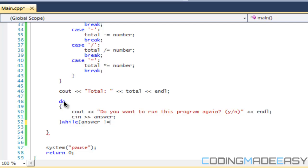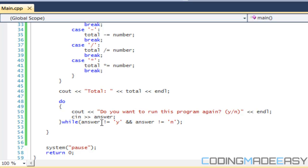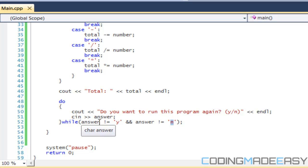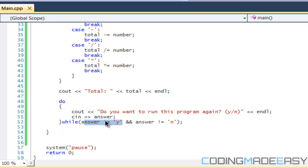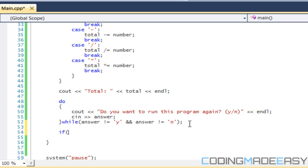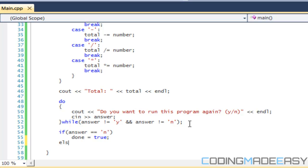The do-while condition is: `while answer != 'Y' && answer != 'N'`. Both have to be true for the loop to continue — if answer equals Y or N, the loop ends. If answer equals neither, it's an invalid answer. Once we have a valid answer, if answer equals `'N'`, we close the program by setting `done = true`. Otherwise, with an else statement, we reset total to zero.